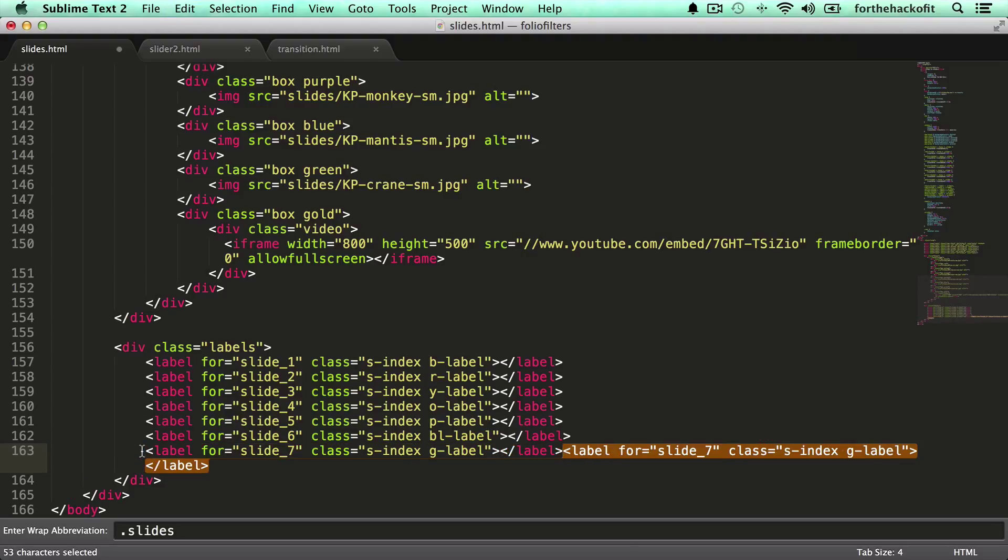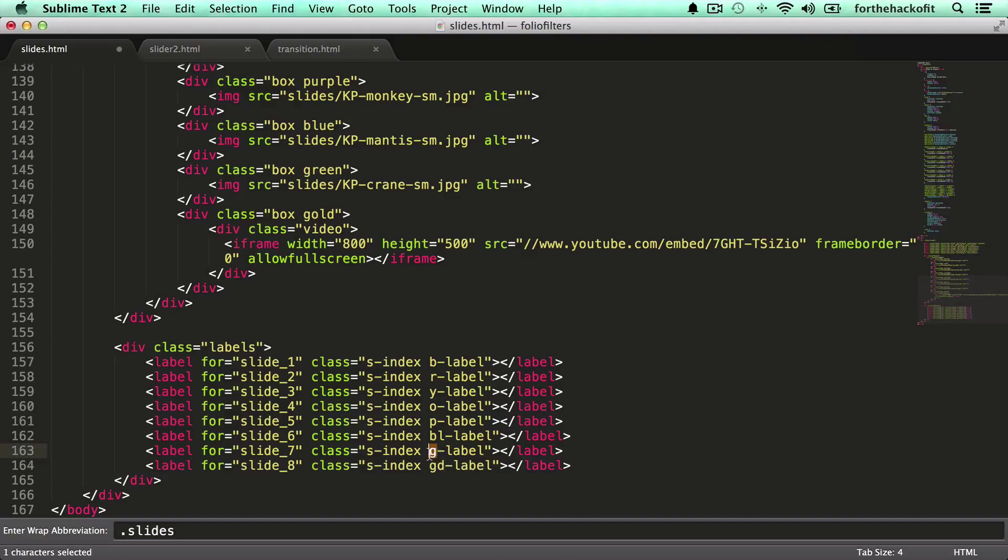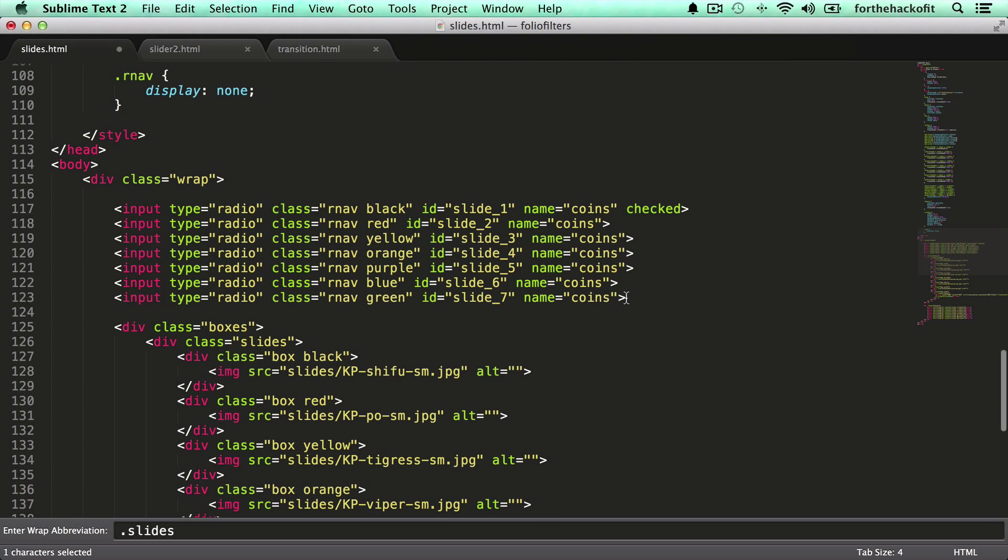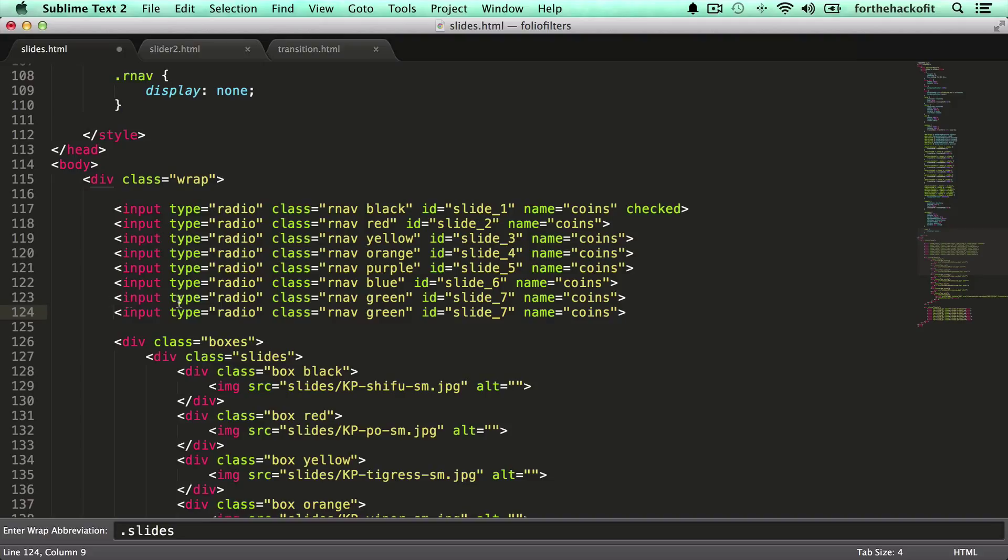Add one for the label. So that's gonna be slide 8 now, and let's use GD for gold since we already have a G in here. For the input, let's do the same and let's add gold in here and slide 8.